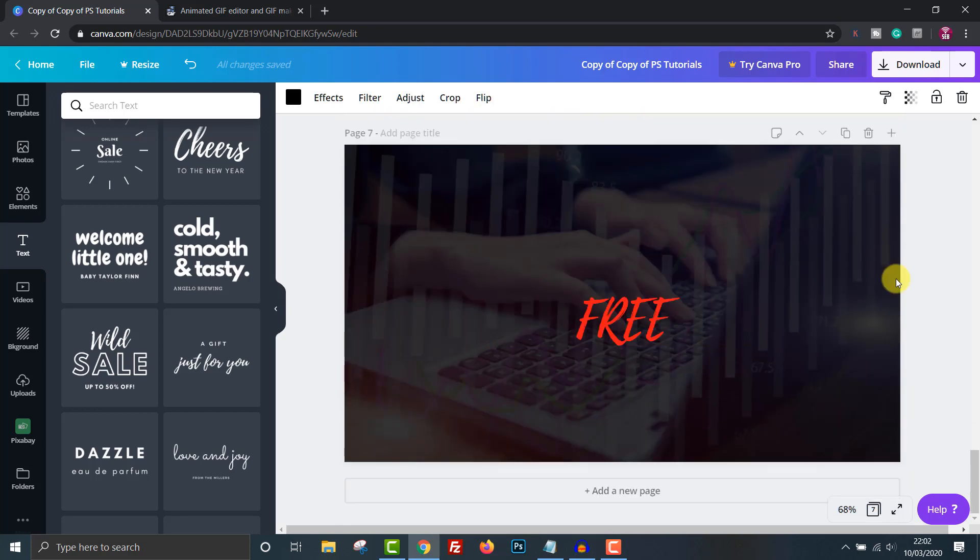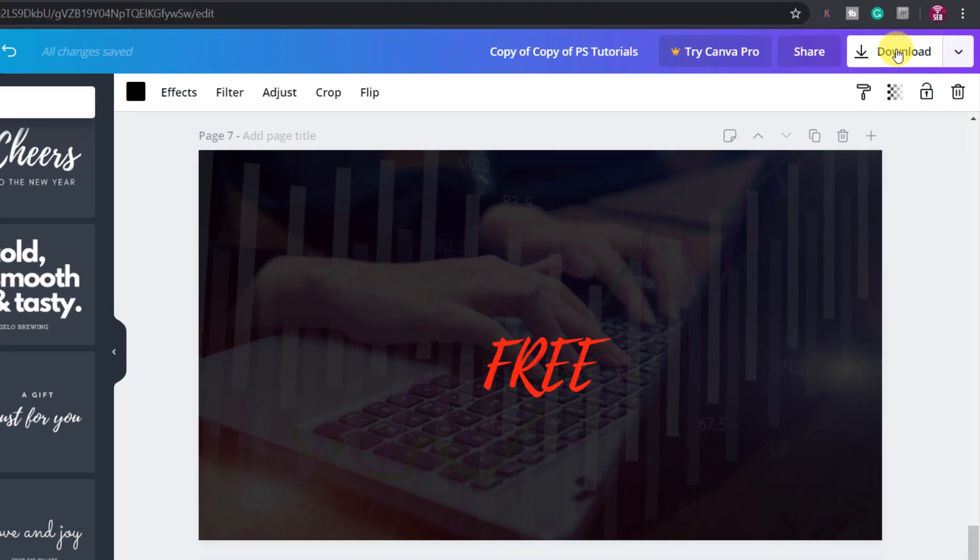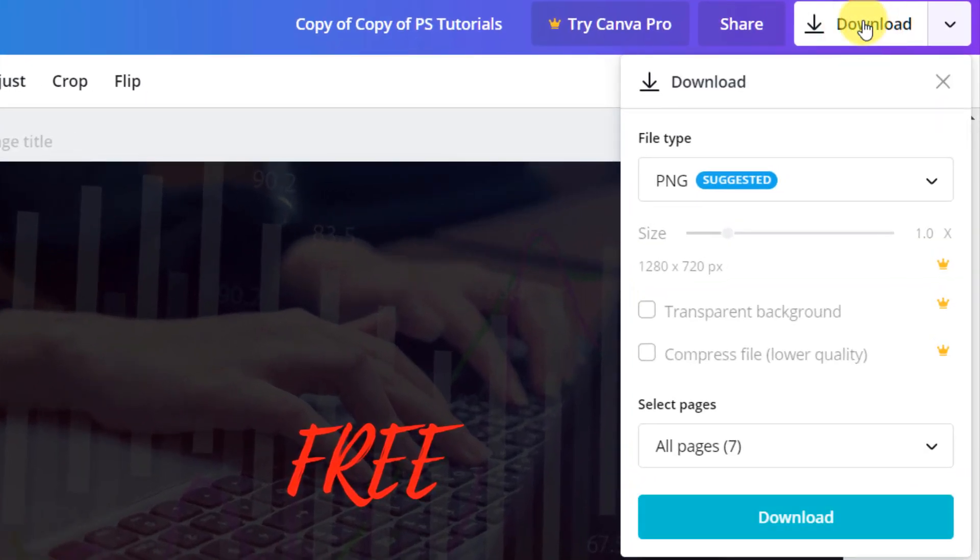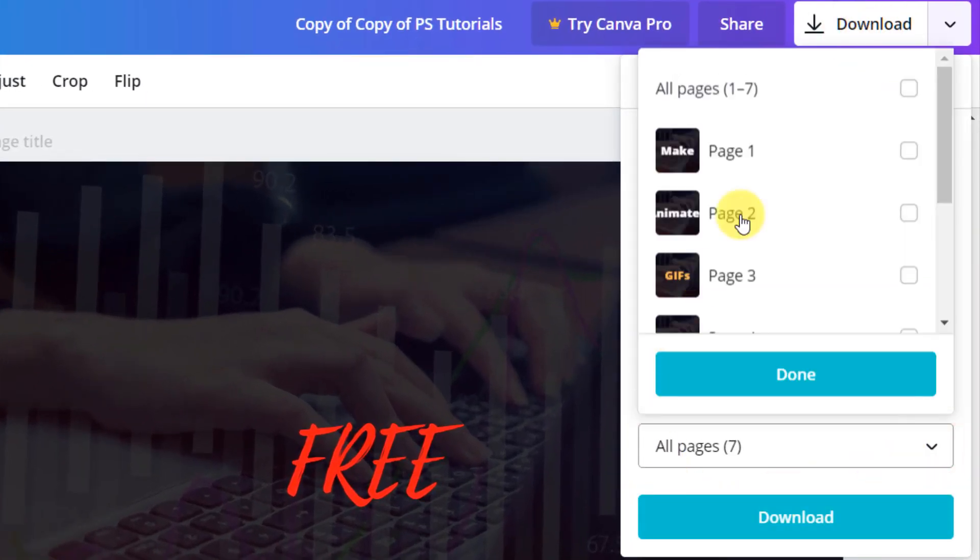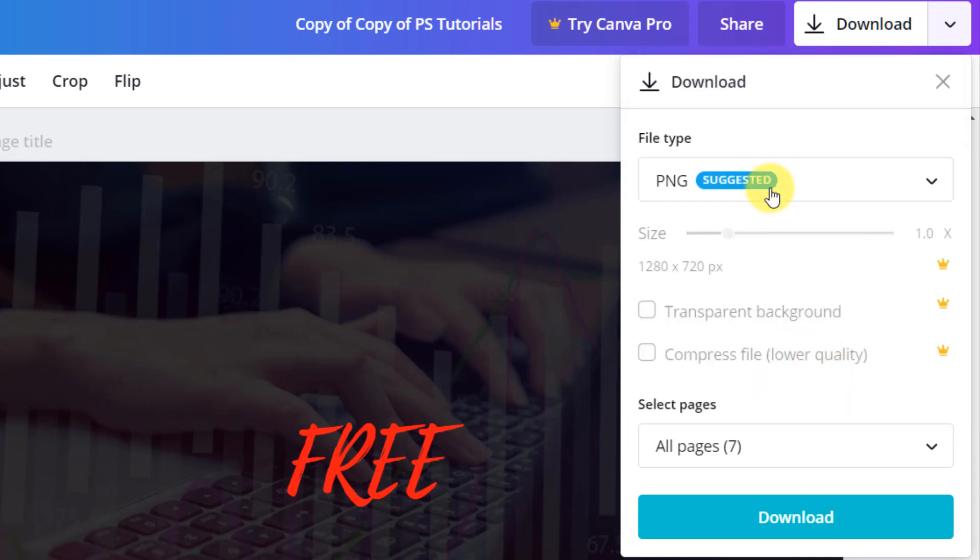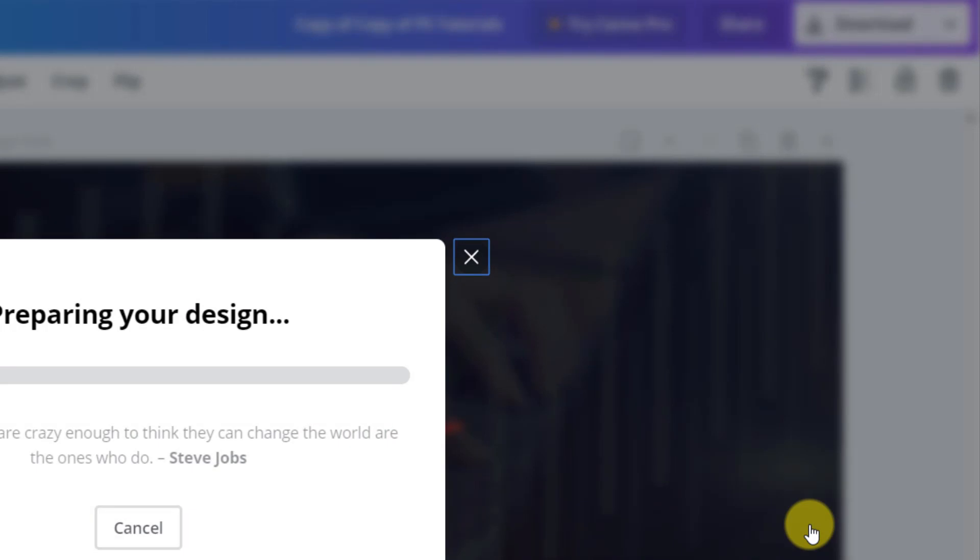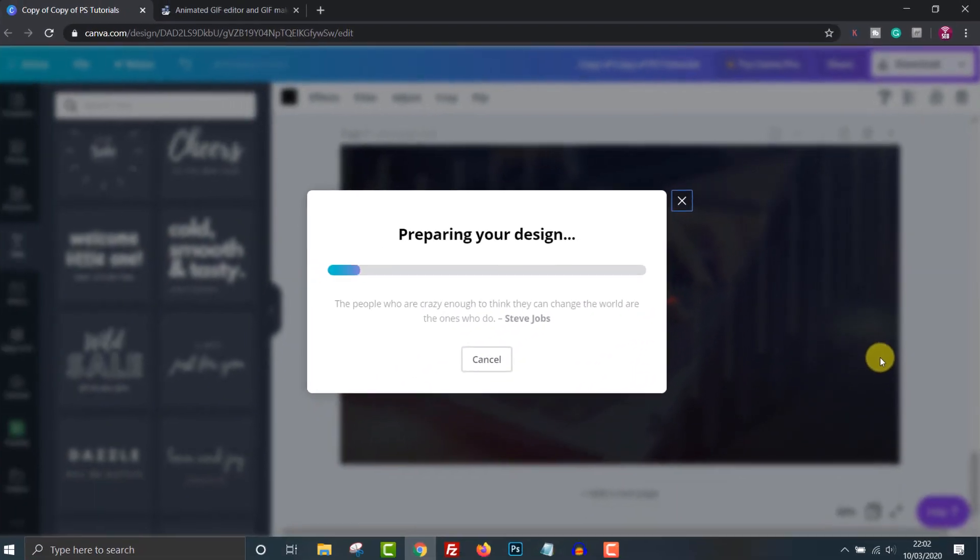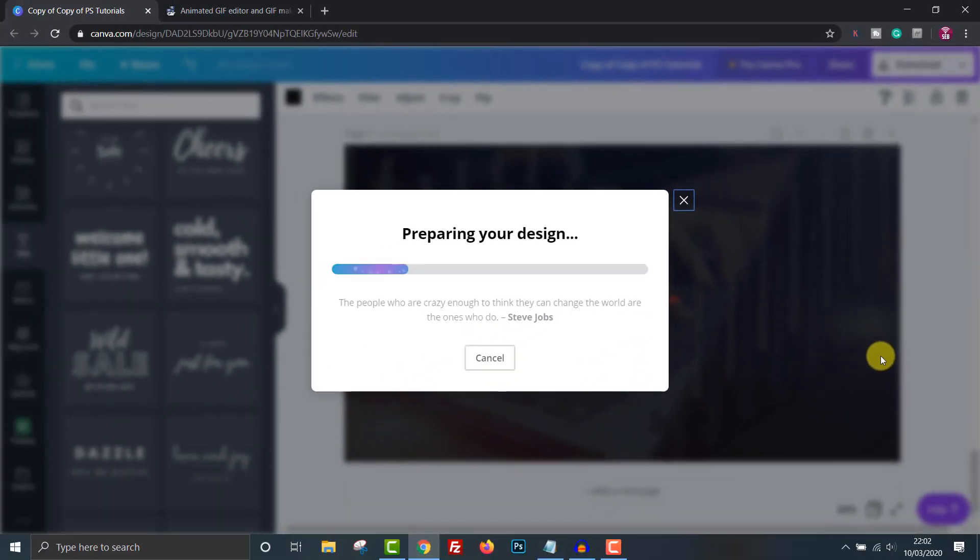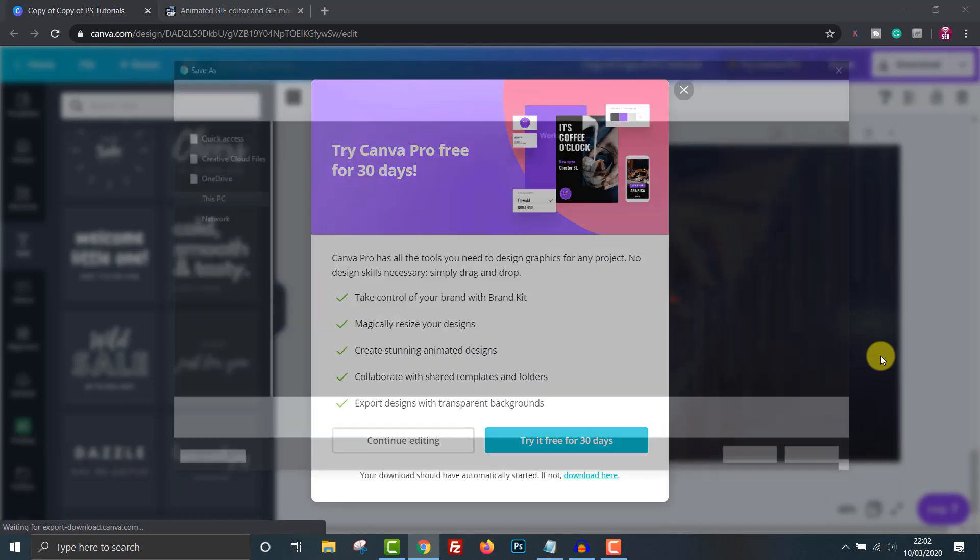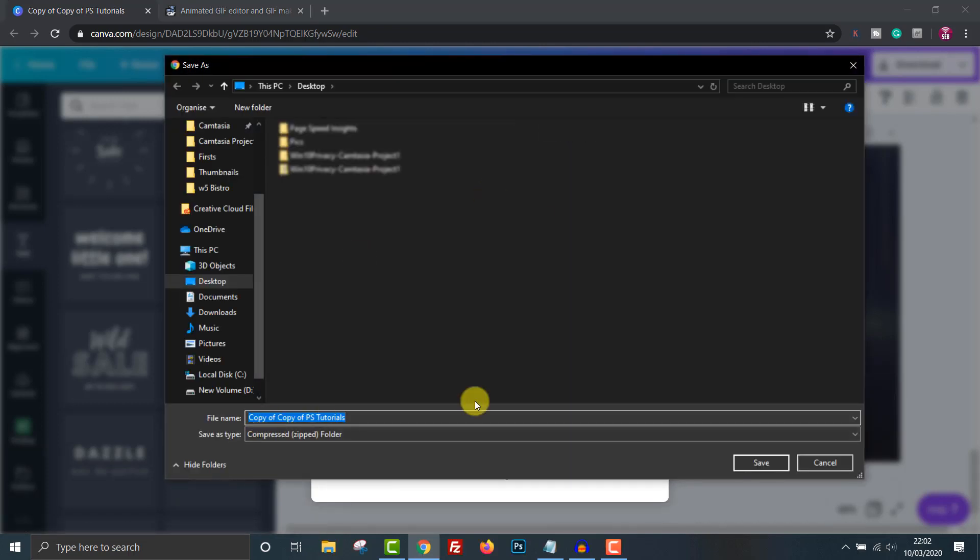Click the download button where it has select pages. Click the drop down arrow and click all pages. Click done then download. You can now save all the separate images in the folder of your choice. Right now it is not a gif it's still seven individual pictures that we created.